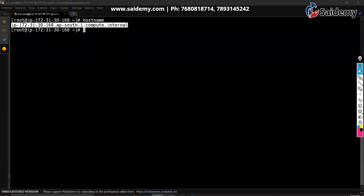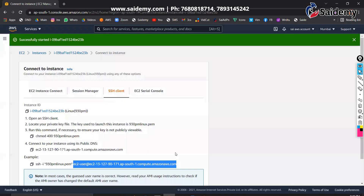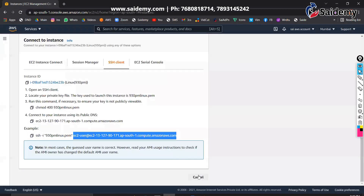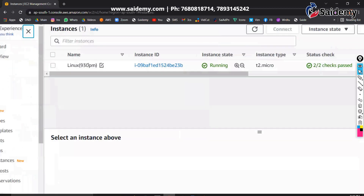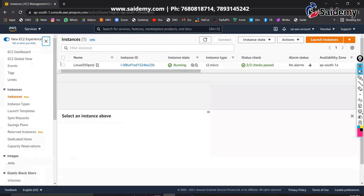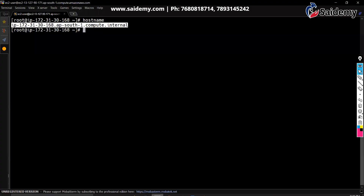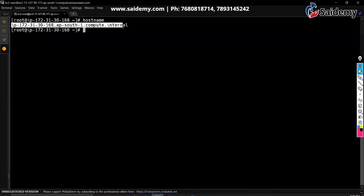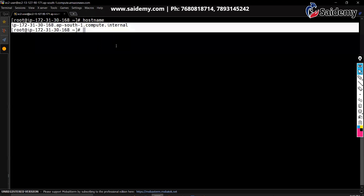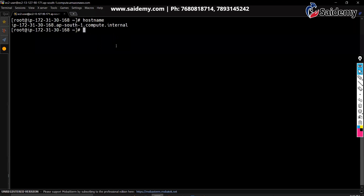This is not the name that you gave yourself. But when you launch any instance, by default every instance will have one name — that is this name. That's what we are seeing as hostname.